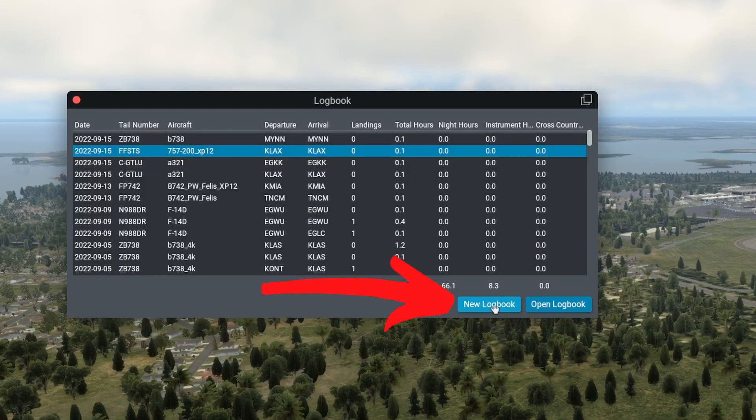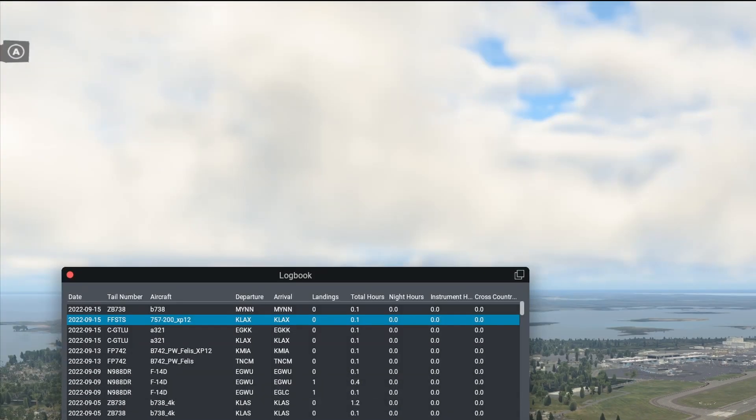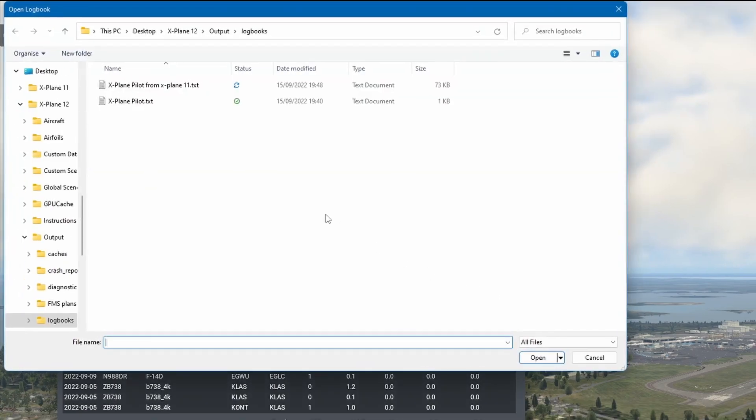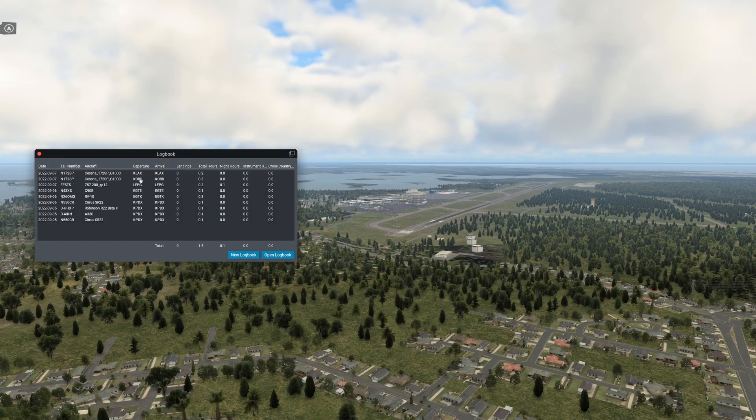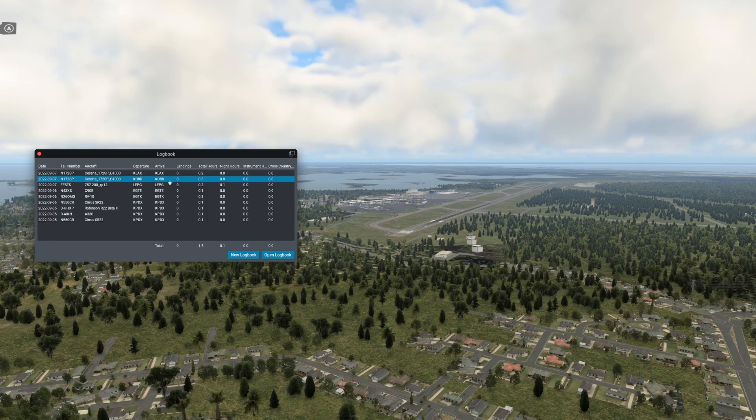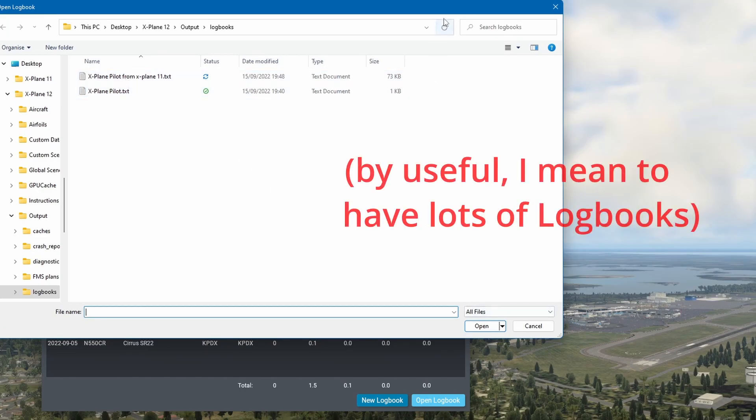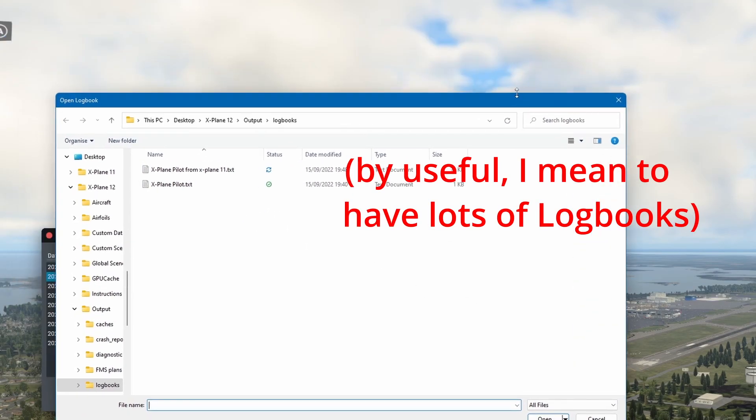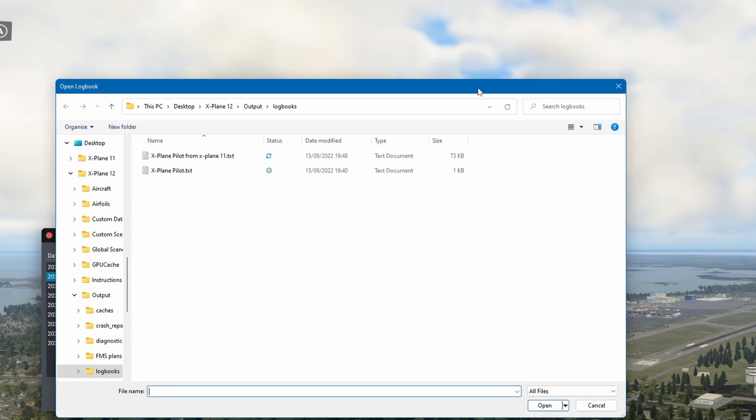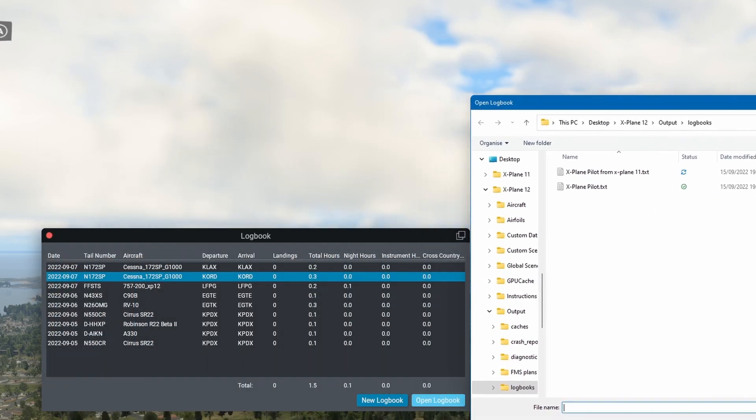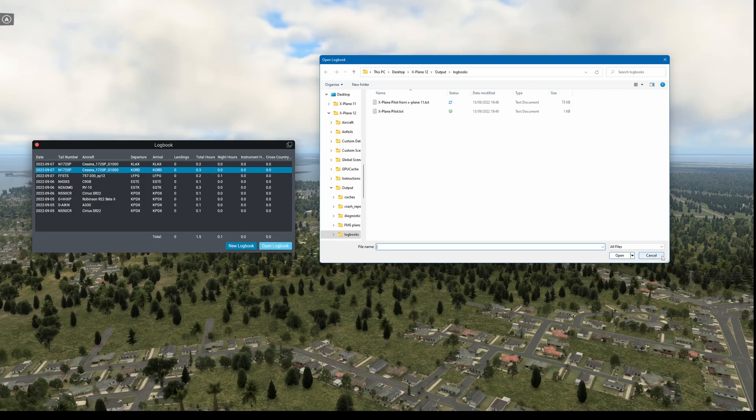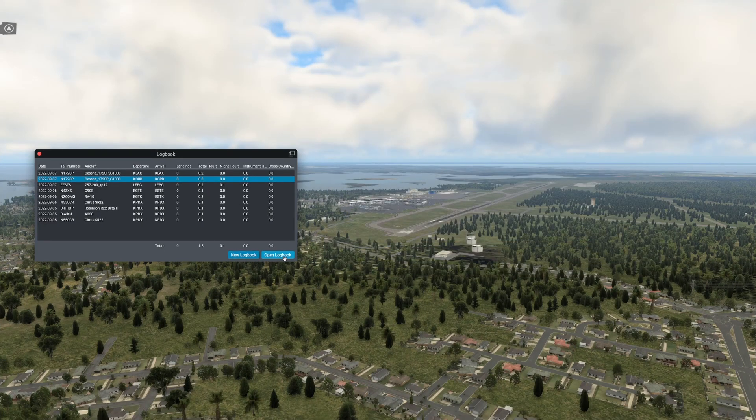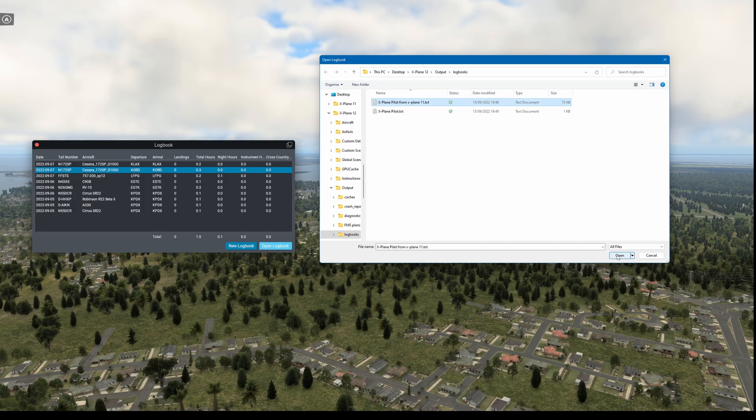Now if you do want to create a new logbook, you can just click here and save as. Or if you do want to revert to the old logbook from X-Plane 12, you can just press open logbook and click on the ones you want. This might be useful if you want to record certain hours or certain flights per aircraft. For example, you want to record 50 hours in a Cessna 172. You could just rename it to whatever you want for a Cessna 172 and then just click between the two as you want.